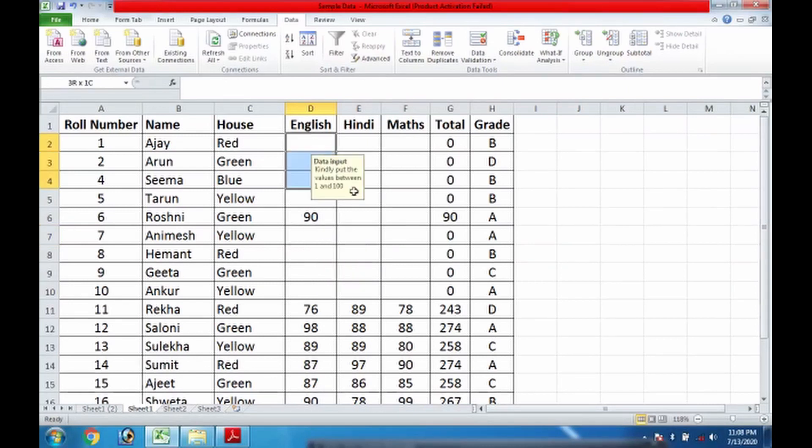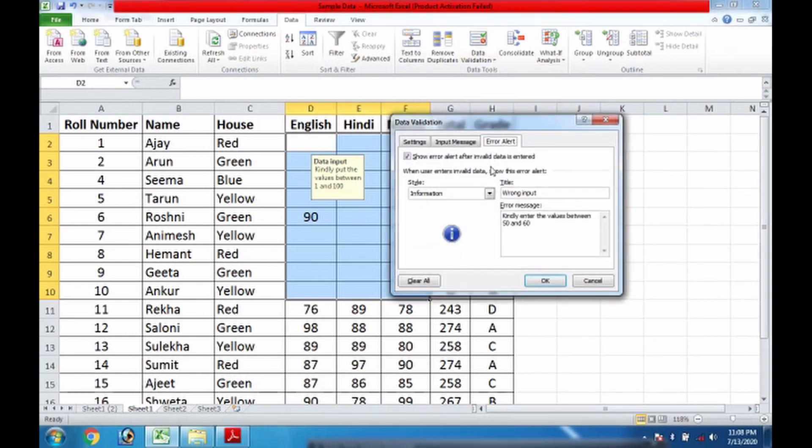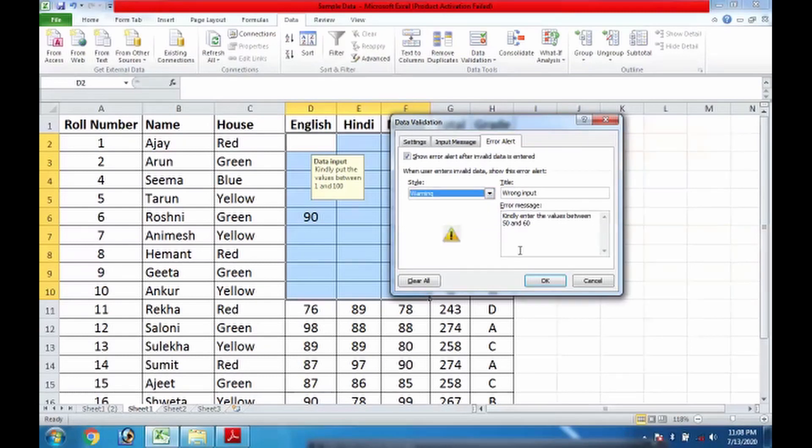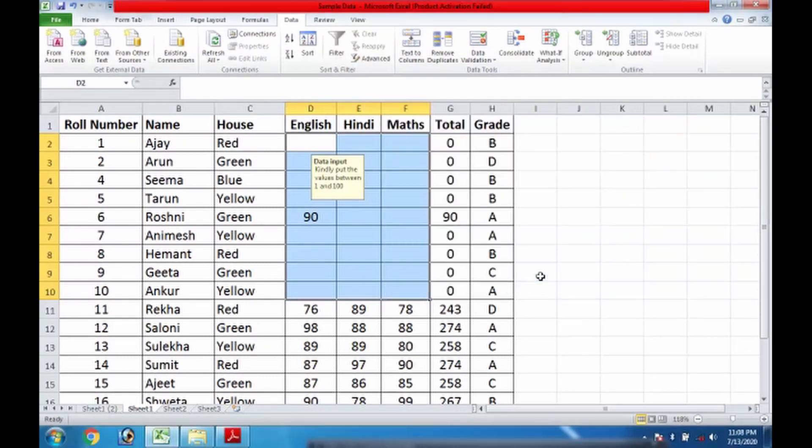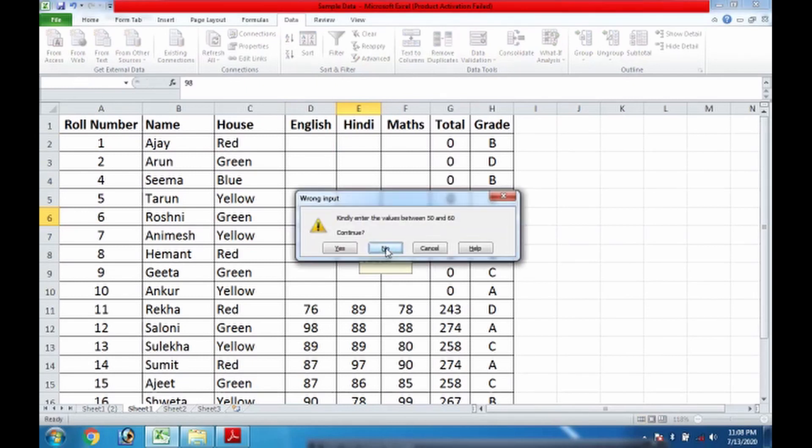But if for the same range I go to data validation once again, and this time instead of information I take it as warning, I do OK. Then what will happen? If I enter, suppose, 98, then this time it is coming in the form of warning. We have to say yes or no.